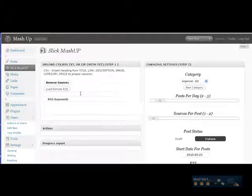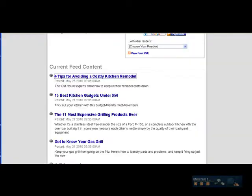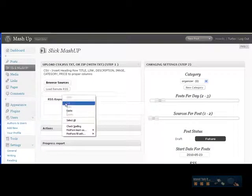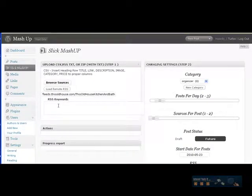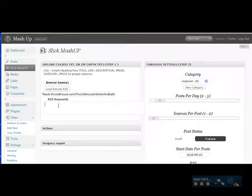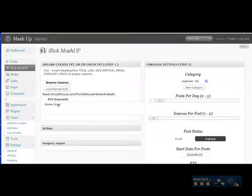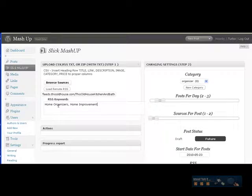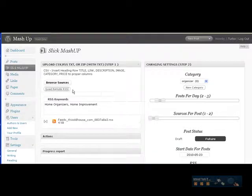So I've already picked a couple of RSS feeds. I'm going to load it here. Now this text block here is to help with defining the title for your RSS feeds since they're fairly generalized. And since I'm talking about home organizers, I'm going to add home organizers, home improvement, etc. This will help in creating the title for your RSS feeds.